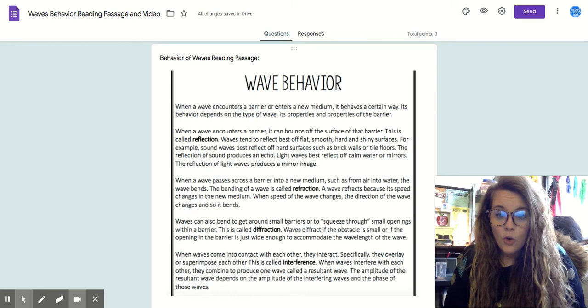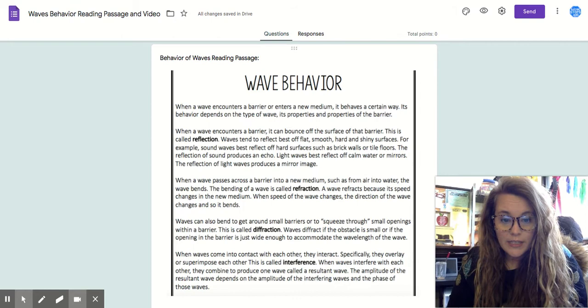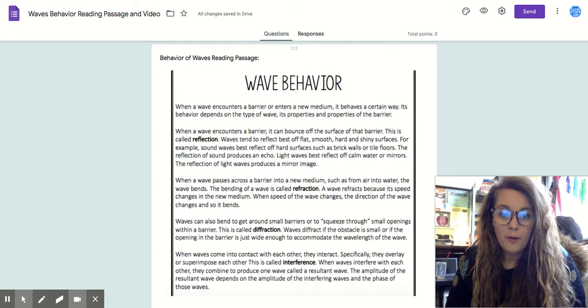Waves can also bend to get around a small barrier or squeeze through small openings within a barrier. This is called diffraction. Waves diffract when an obstacle is small, or when the opening in the barrier is just wide enough to accommodate the wavelength of the wave.